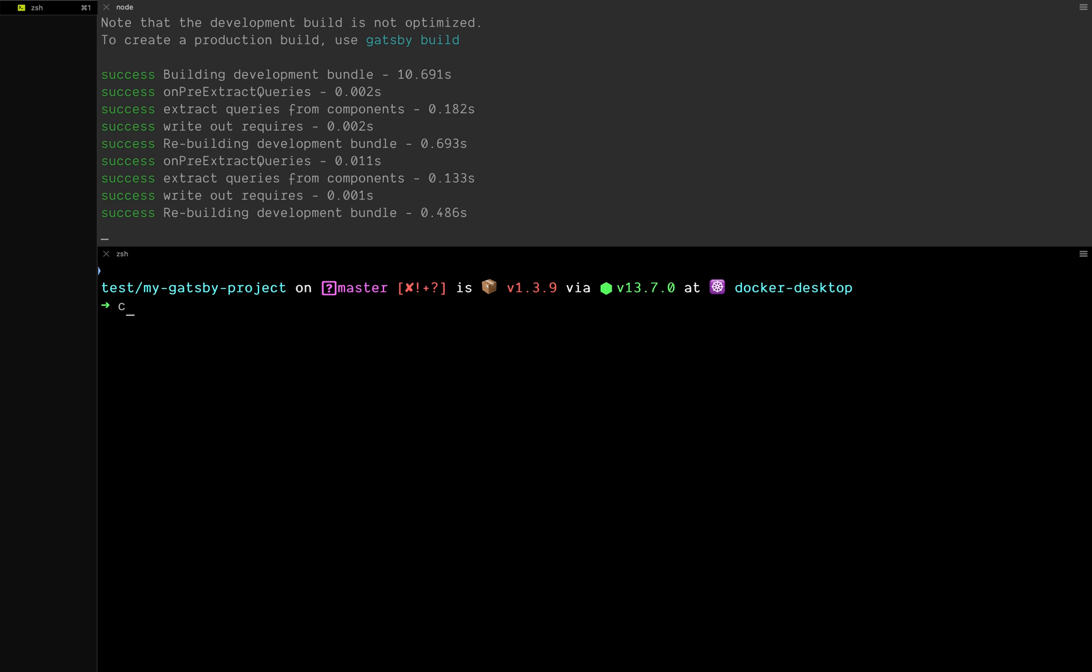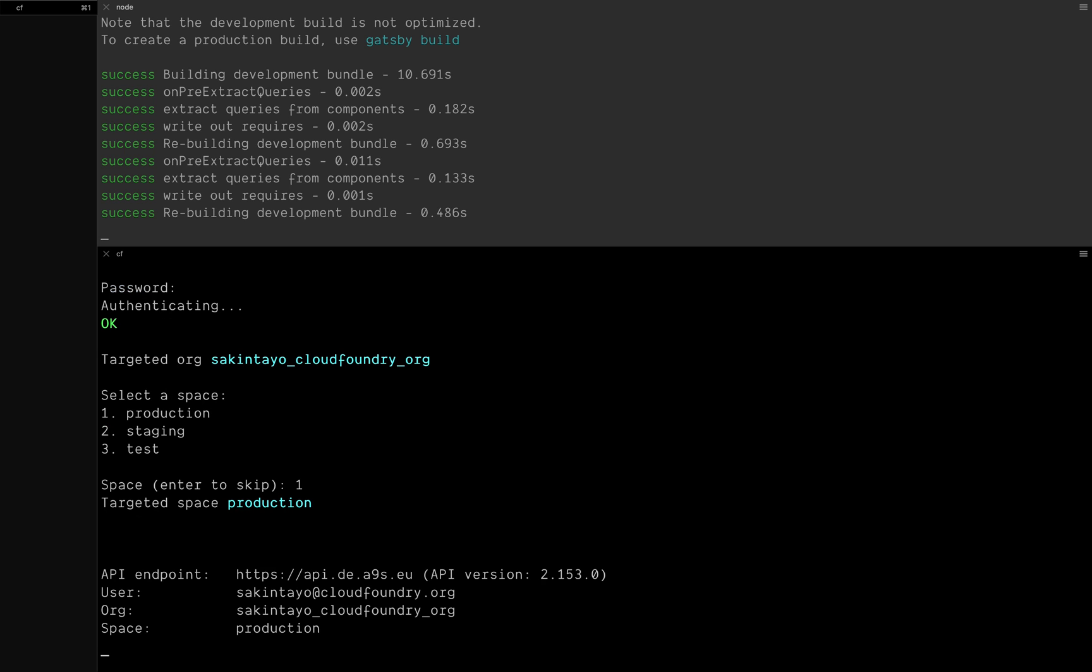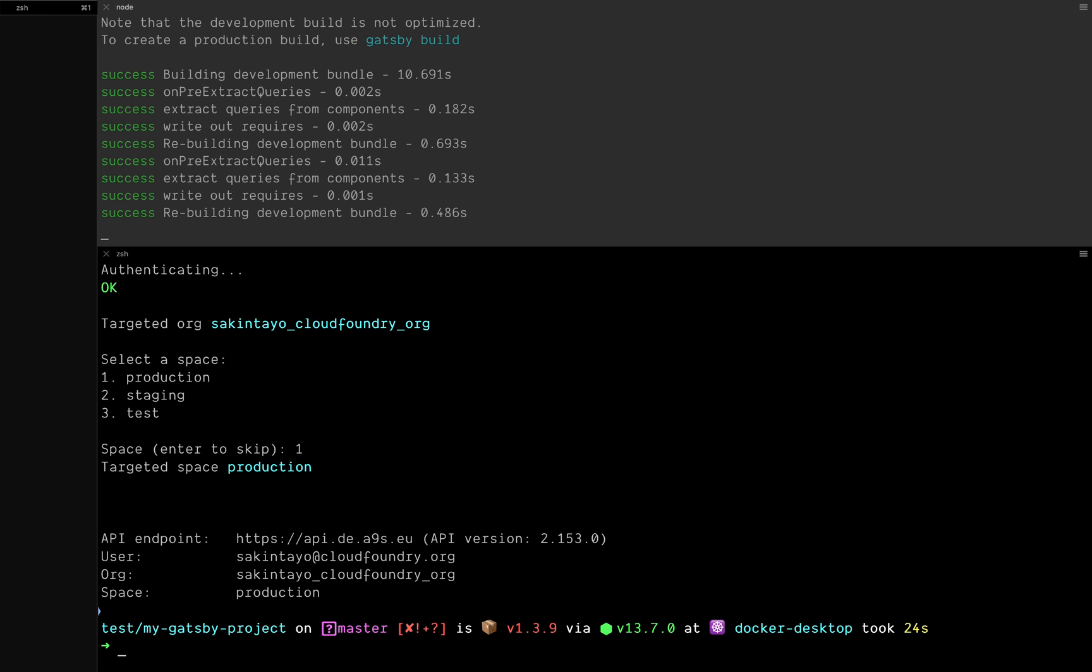First, log into Cloud Foundry with cf login. I'm going to be using Any Nines for this, but you can use any Cloud Foundry commercial distribution available or the open source Cloud Foundry itself. After logging in, I'll select the space - I'm going to be using production because I'm trying to push live.